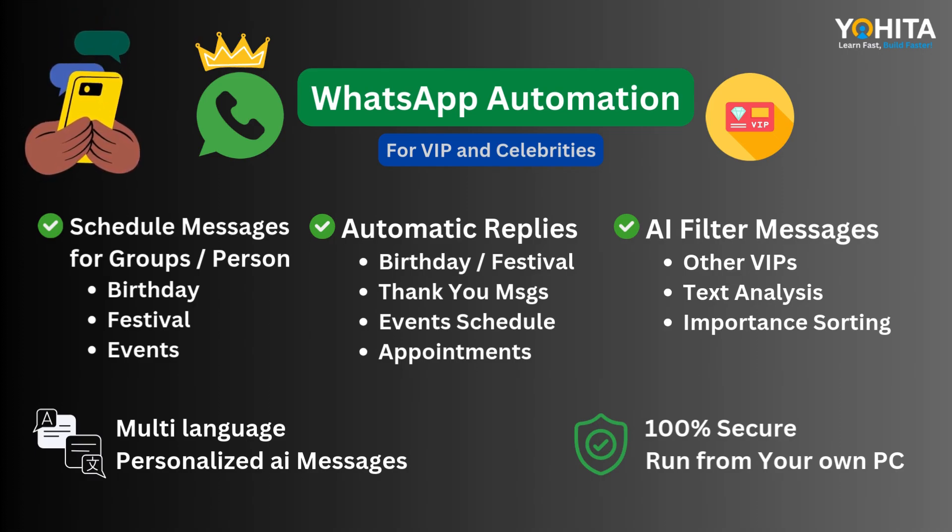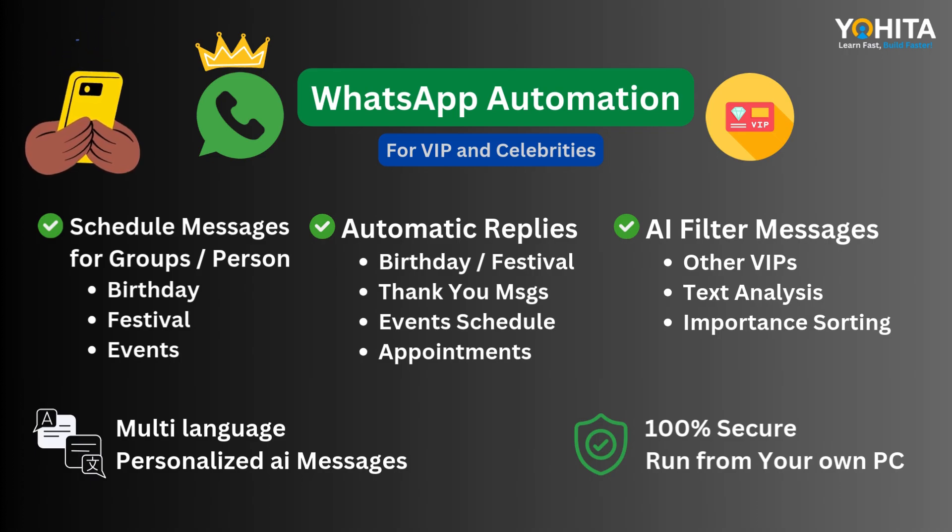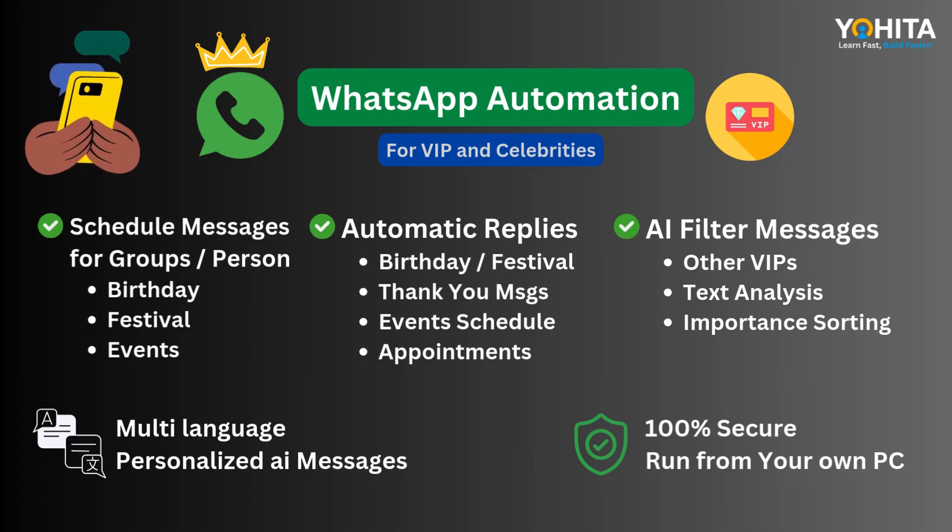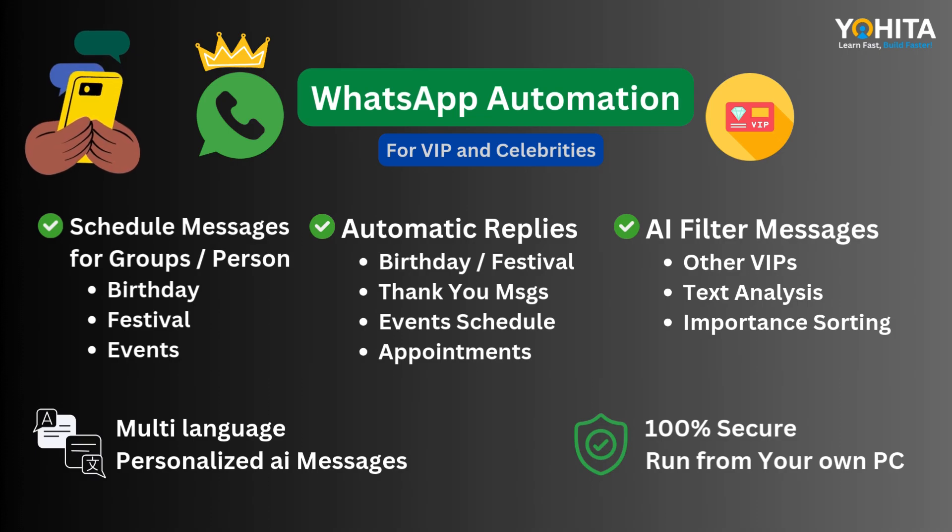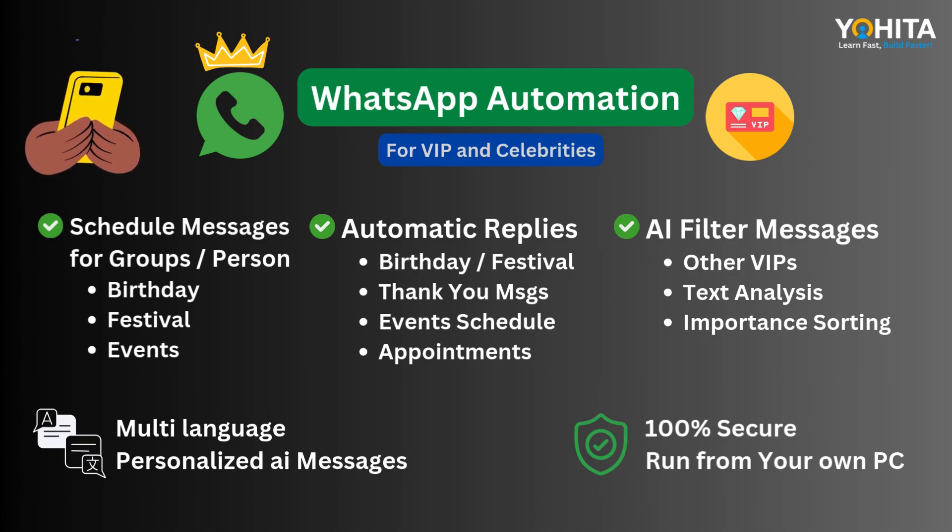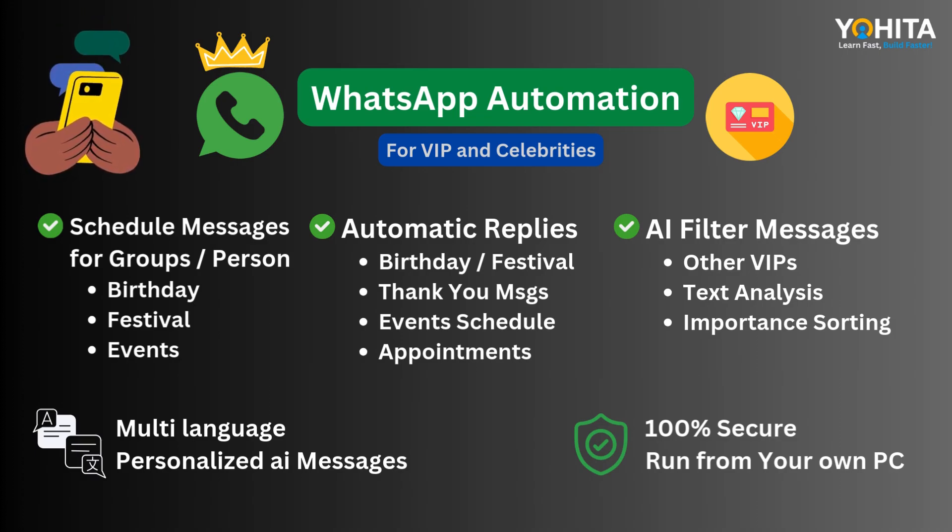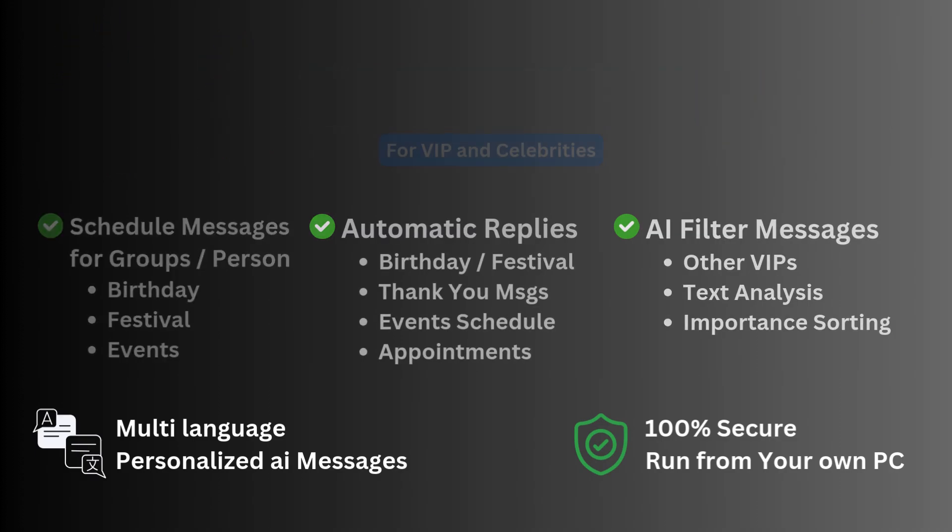And the best part, your messages never leave your PC. Everything runs locally on your system, no third party servers, no privacy risks, just fully secure AI driven automation that works with your personal WhatsApp number.